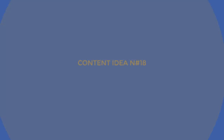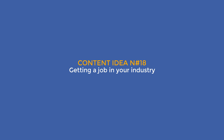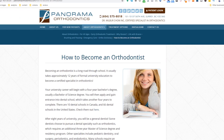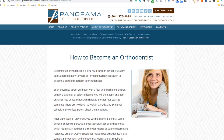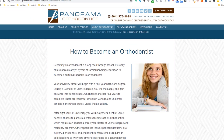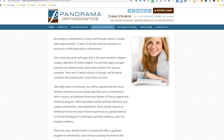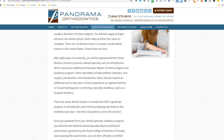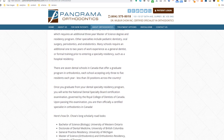Content idea number 18: getting a job in your industry. Help people out on their journey to become someone like yourself by explaining the best ways of getting a job in your profession, like this orthodontist. See it as a short biography which only zooms in on your career path.